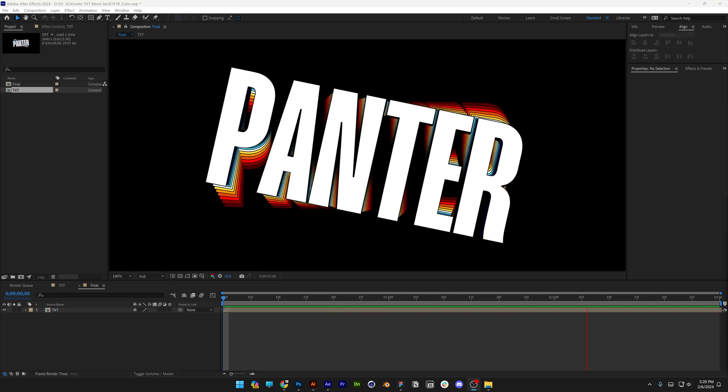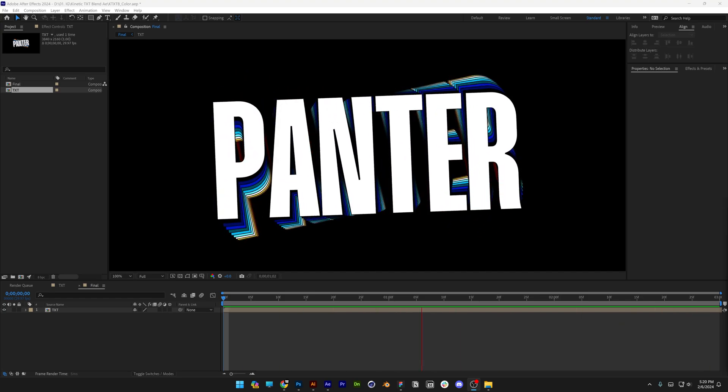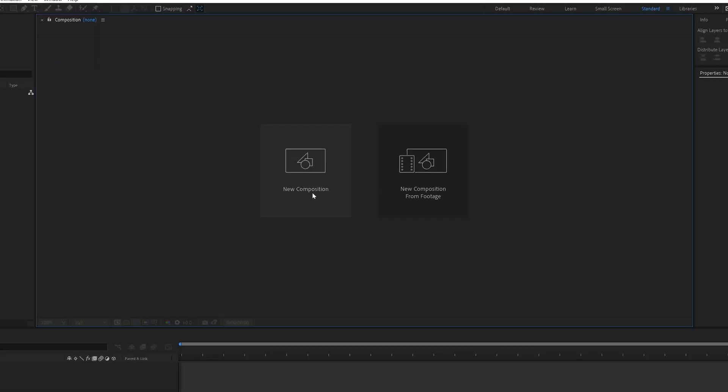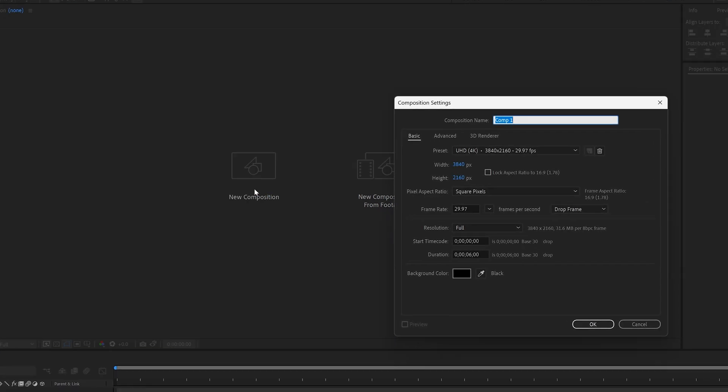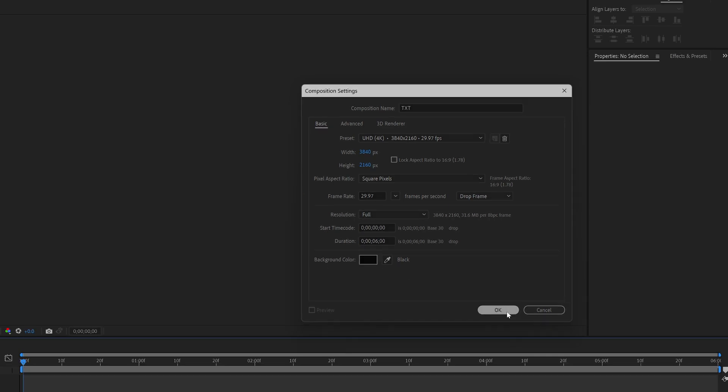Today we're going to check out how to make this popular kinetic text blend here in After Effects. Let's go to new comp. I'm going to go with 4k, rename it as text, 29.95 frames per second, 6 seconds, black background, click OK.